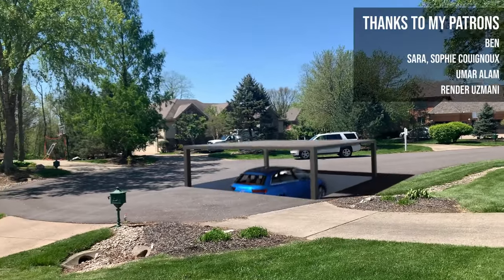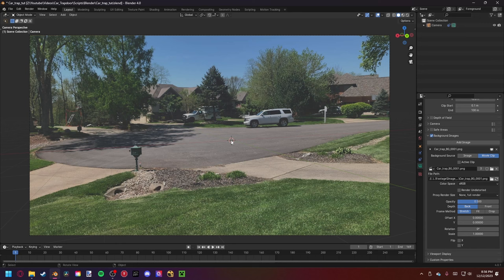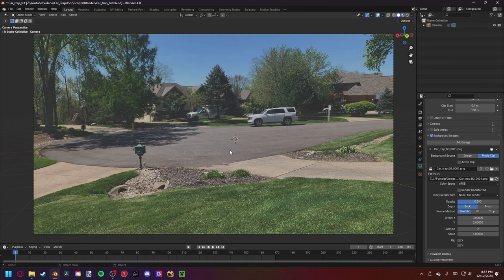Today we're going to be working to create this visual effect shot, so make sure to watch until the end. If you want to work along with me, I have everything I use down below. I'm not going to be going over camera tracking today since I have plenty of videos on my channel already, so check those out in the description. I also have this blend file for you to download on my Patreon. I'm going to be using an add-on today to import our car, but I'll link some free car models below so you can still follow along.